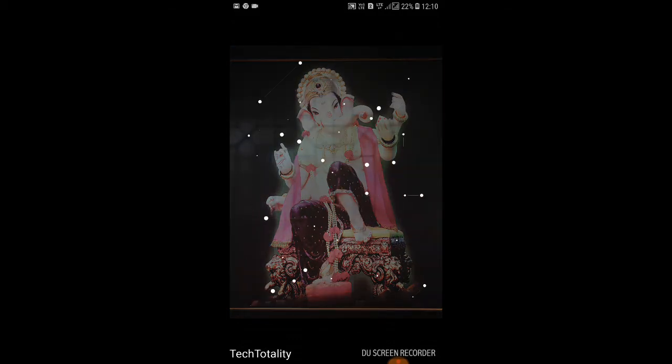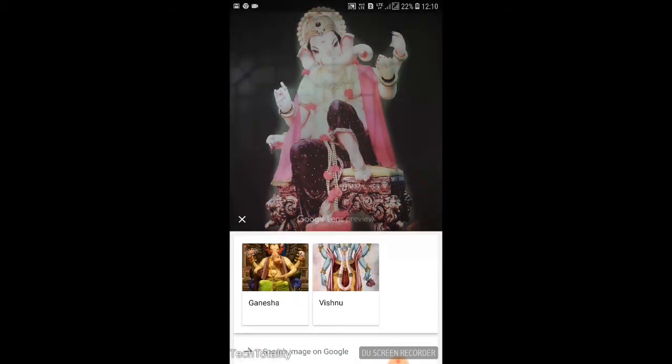As you click, some dots will appear and the photo will be scanned. Here you will get the results.